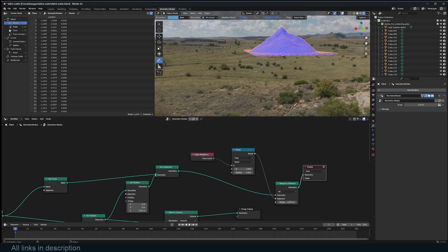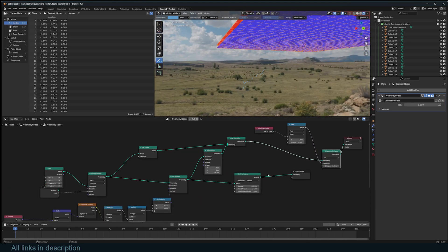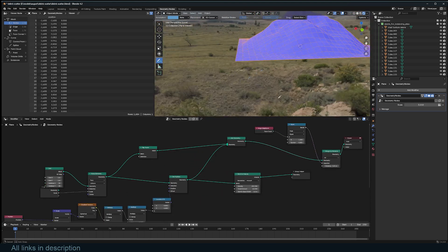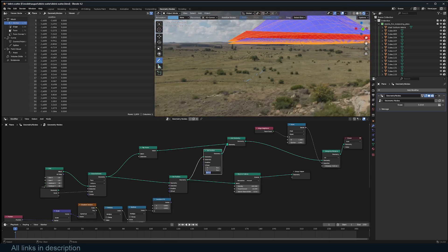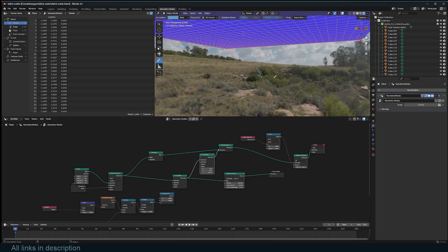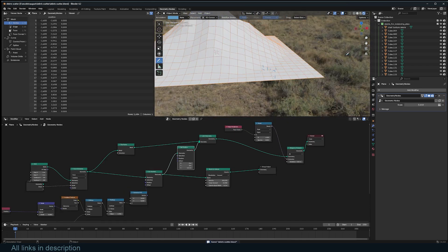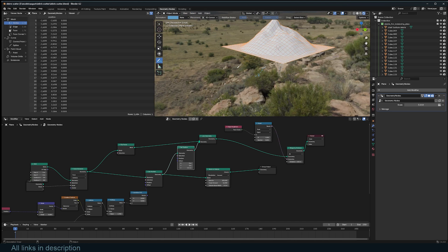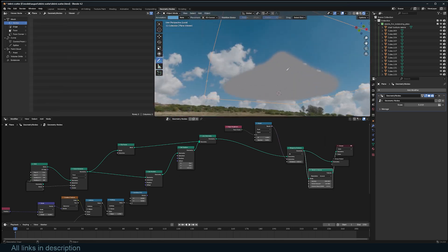Increasing the merge distance, I can merge those bounding edges properly. I'll add a slight offset and increase the distance to two so we have something fully enclosed. Now if we feed this as the final mesh into Mesh to Volume, the volume looks correct.